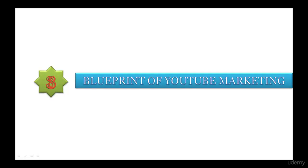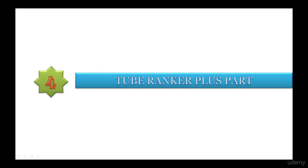Section 4 is YouTube Ranker Plus part. In this section, I have explained about the software and the interfaces present in the software in detail. This session is really important. If you skip this section, you will not come to know how to make use of the software, so please do not skip this session.